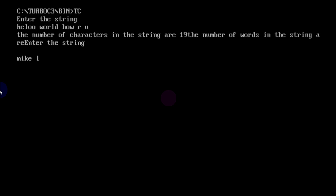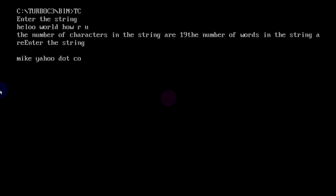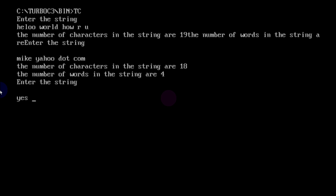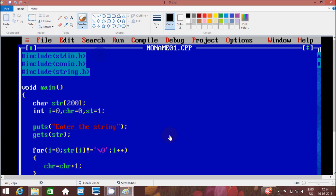Run the code and enter the string 'mike yahoo.com'. The number of characters in the string is 18, and the number of words in the string is shown. Let's enter another string. Now I'm going to discuss the dry run method of this program.